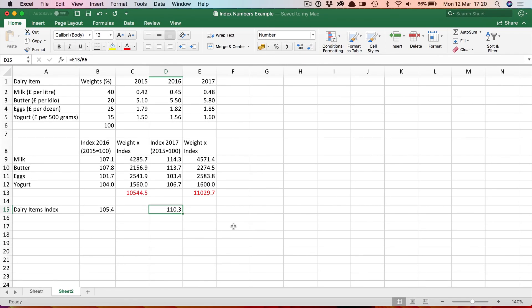So that shows you how you can simply create a weighted index number by combining the index numbers for individual items using weights.